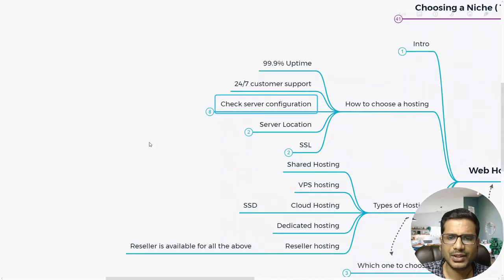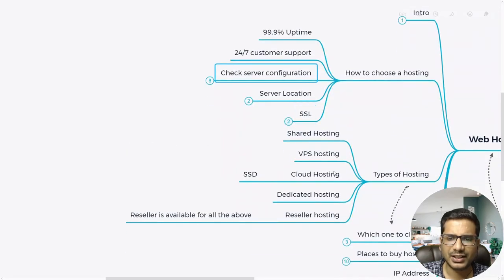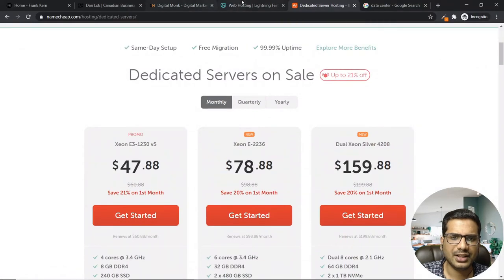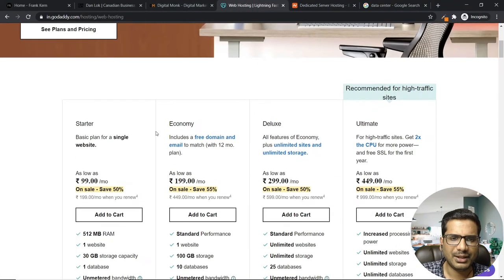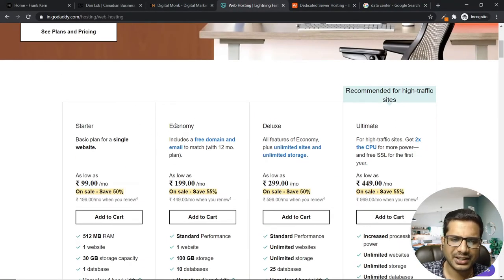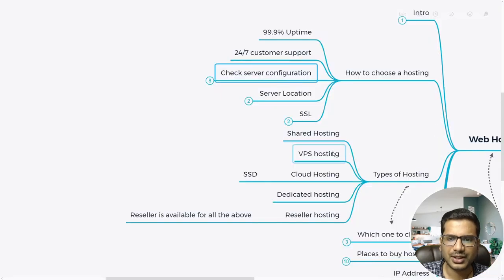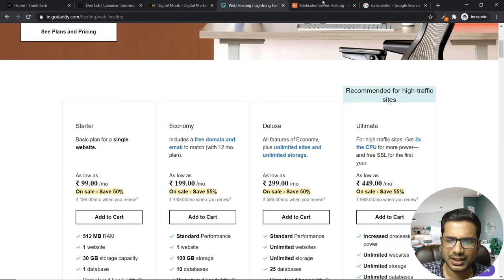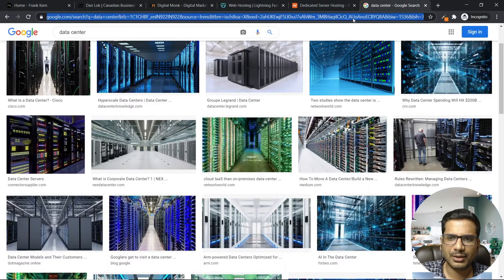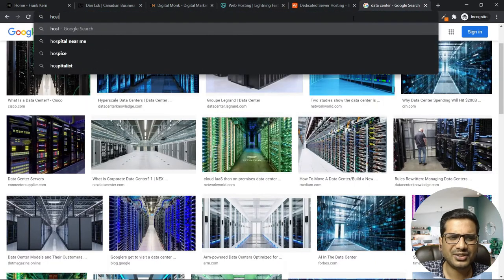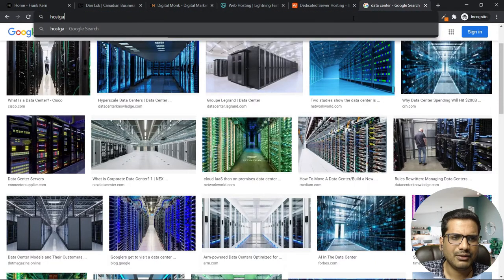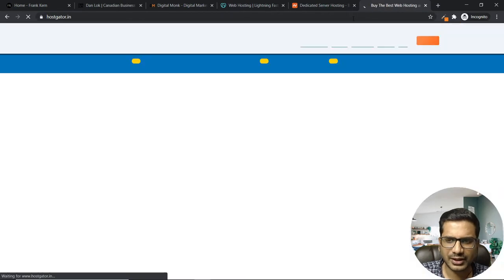Now, types of hosting — every company has a different name for their plans but they are all shared hosting. There are hundreds, even thousands of websites where you can buy hosting. Hostgator.in is also a good website for shared hosting with very decent plans.